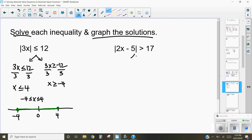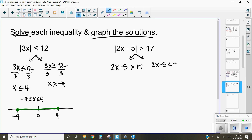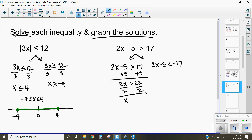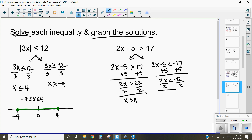For the next example, we write both equations again. We get 2x minus 5 for our keep-keep-keep solution, and 2x minus 5 for the keep-flip-flip solution — keeping what's inside the absolute value the same, flipping the inequality sign, and flipping the sign on the last number. Adding 5 to both sides: 2x is greater than 22, divide by 2, gives x is greater than 11. The other equation gives 2x is less than negative 12, divide by 2, giving x is less than negative 6.